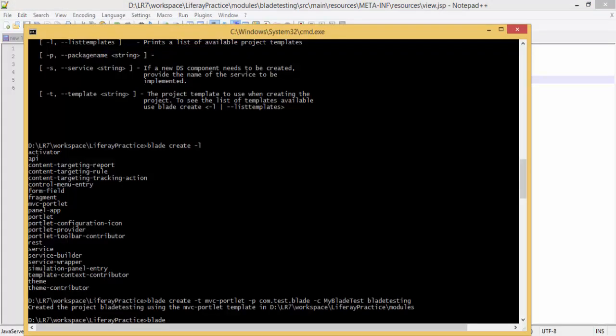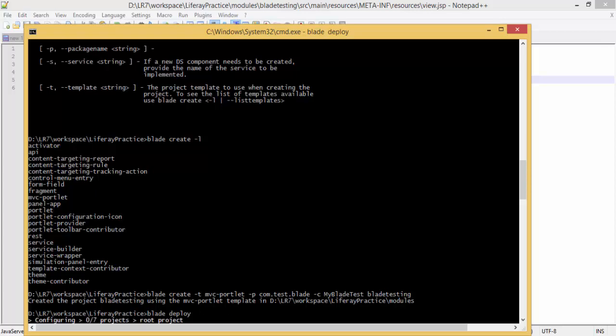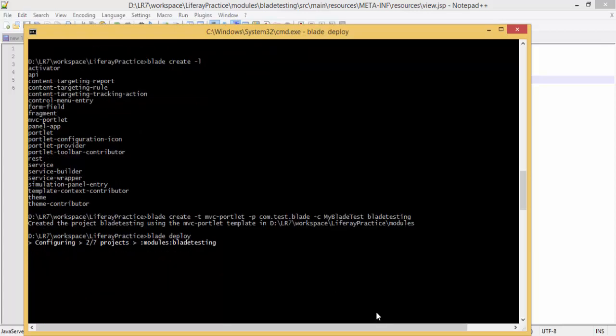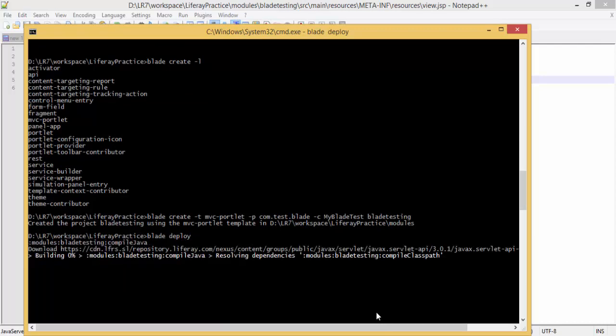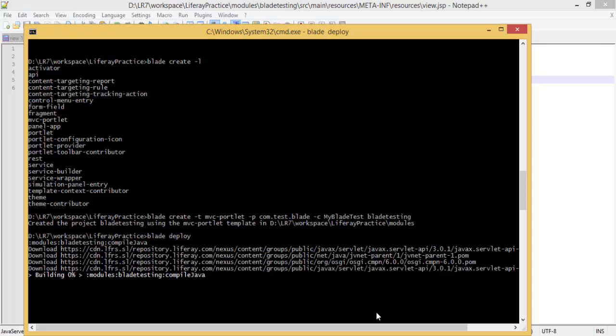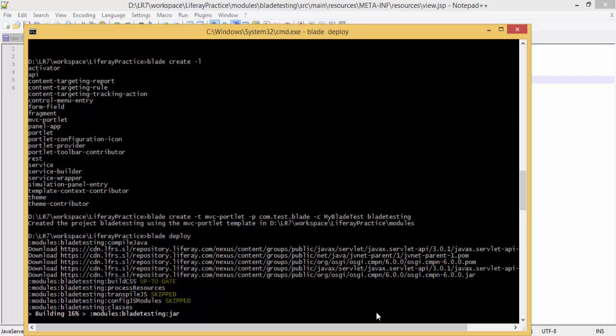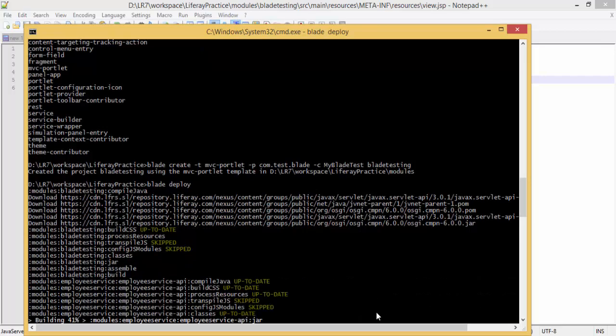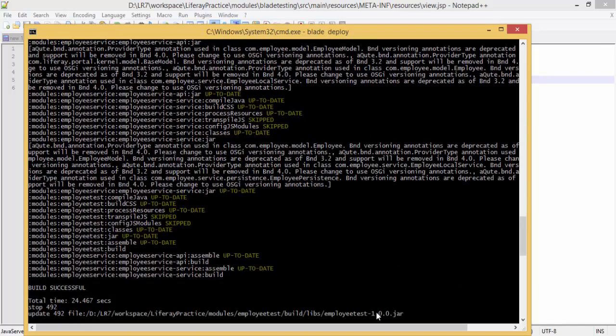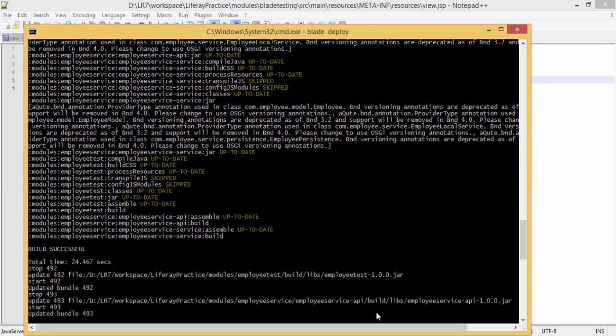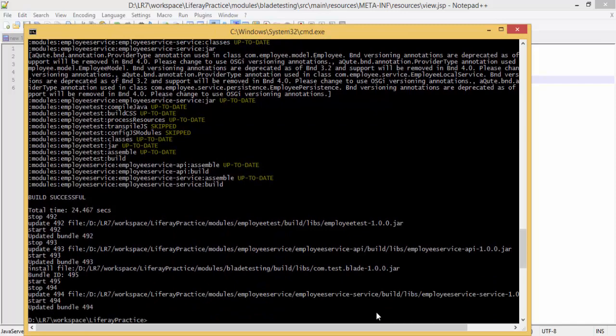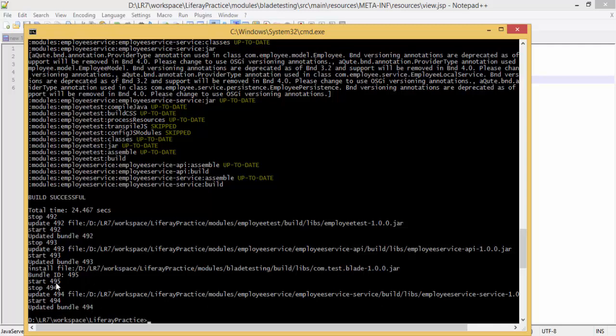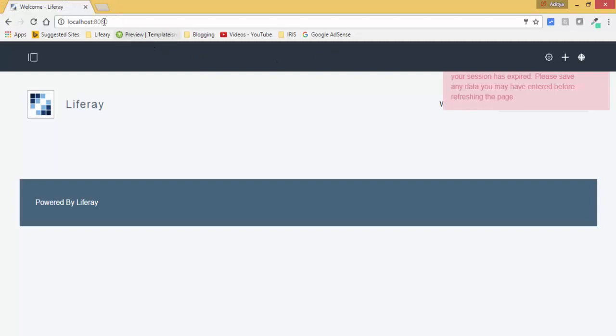Blade deploy. So it is resolving dependencies now. It is started. Let me just try to add this on my page.